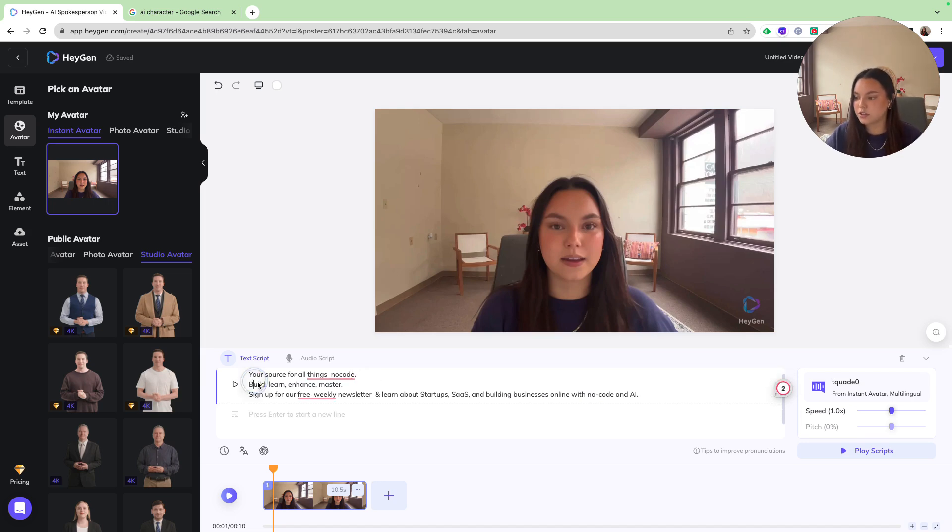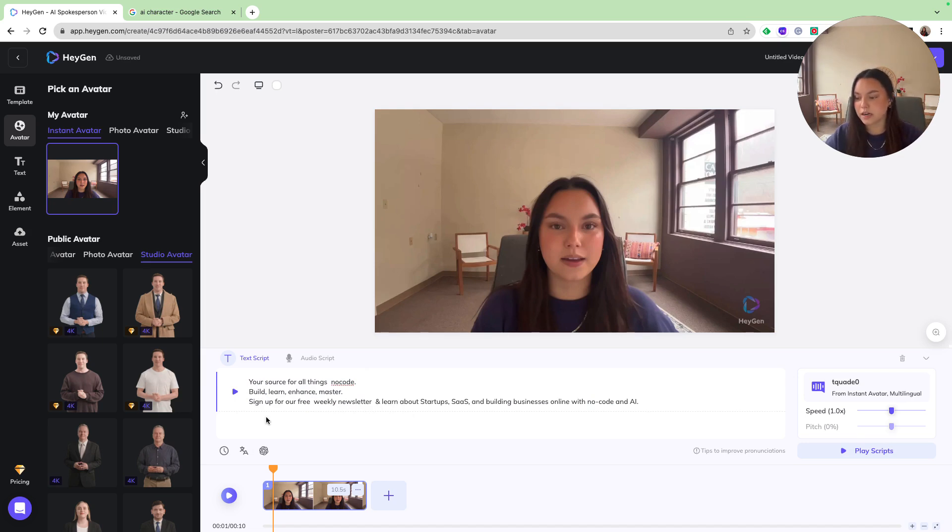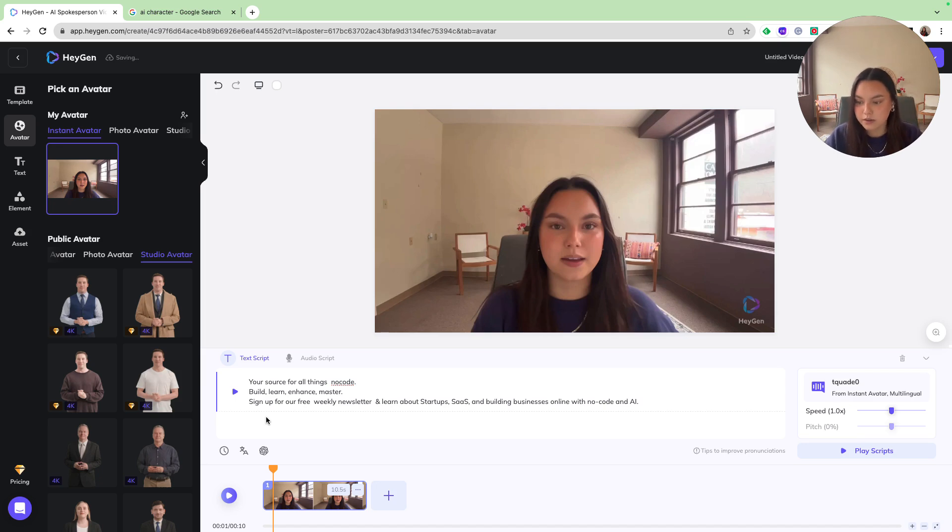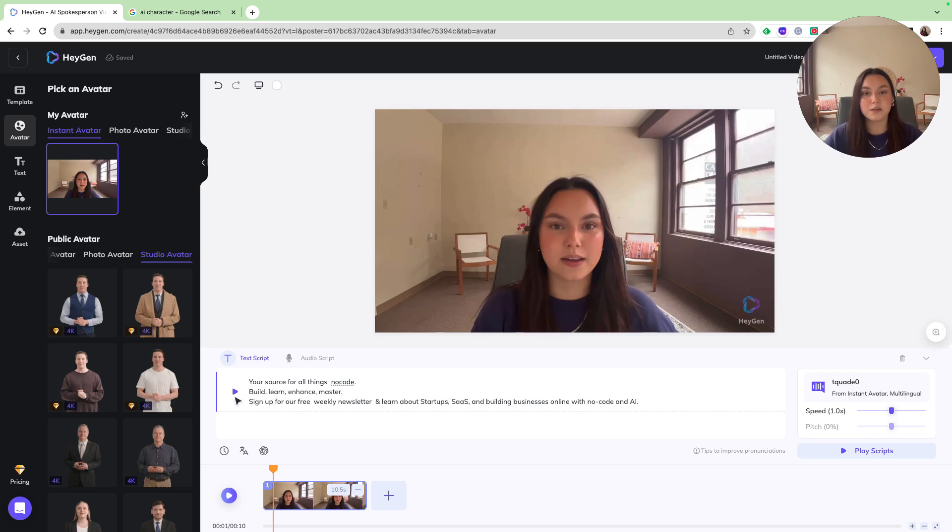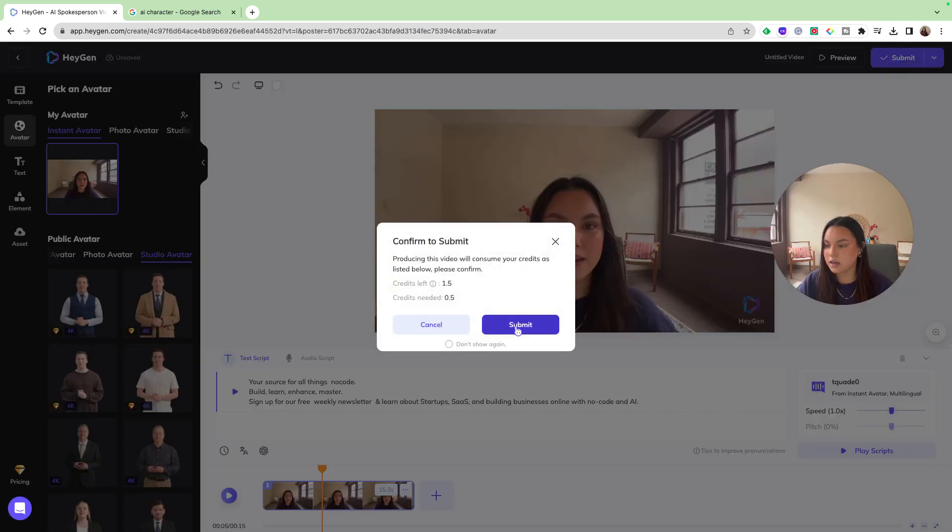And I just said, your source for all things no-code, build, learn, enhance, and master. Sign up for our free weekly newsletter and learn about startups, SaaS, and building businesses online with no-code and AI. So this could be something that I could embed into the website, something that I could post onto social. There are endless possibilities that I can use this for. So I'm going to go ahead and submit this, and then it's going to ask to use a credit.